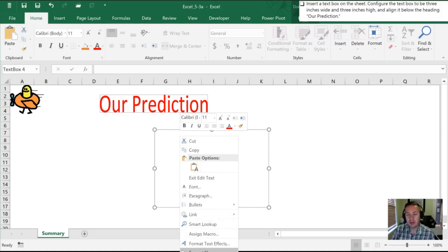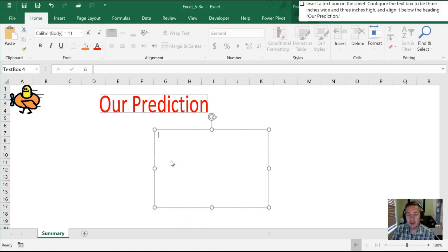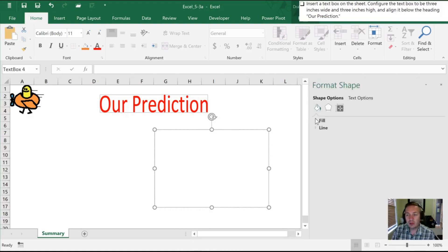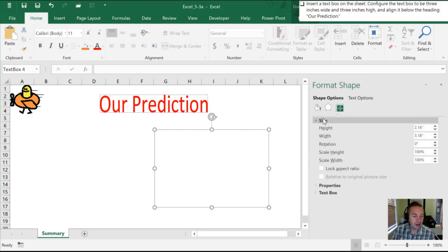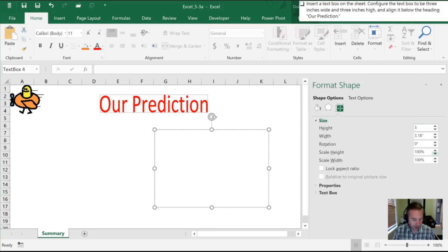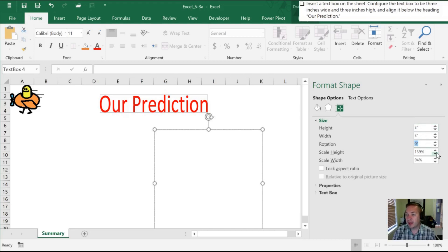Format Shape is right underneath Format Text Effects, and once we do that it brings up our options. We're going to go into the size selection and now we can select the height of three. I'll tab to the width and make that three as well.